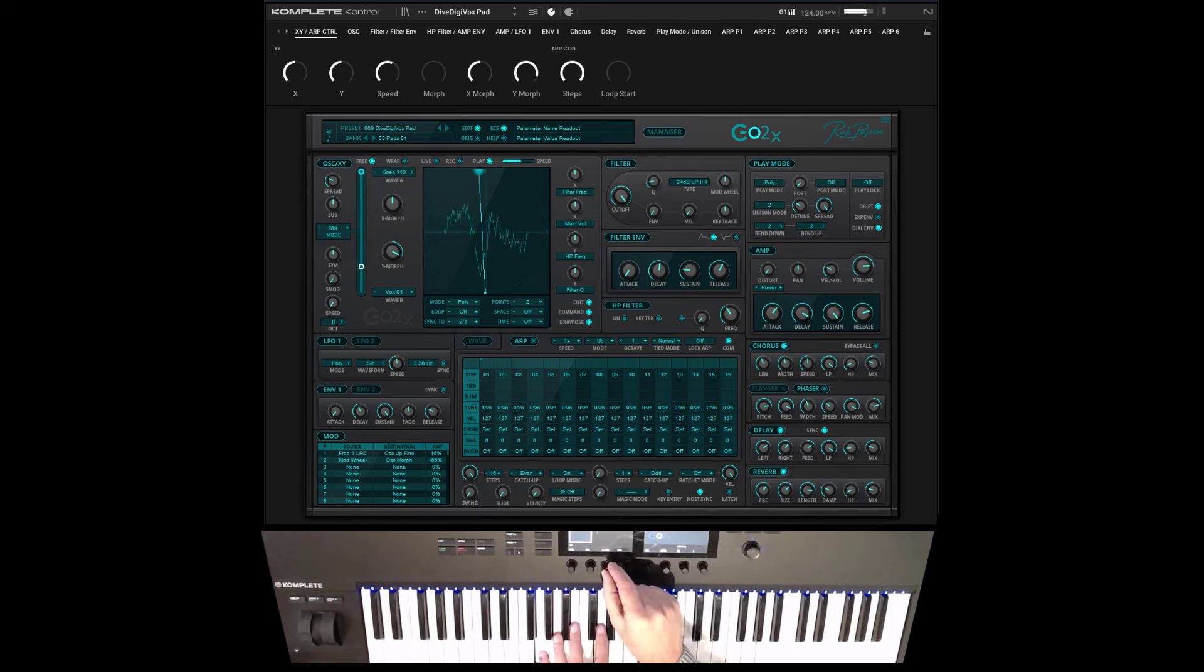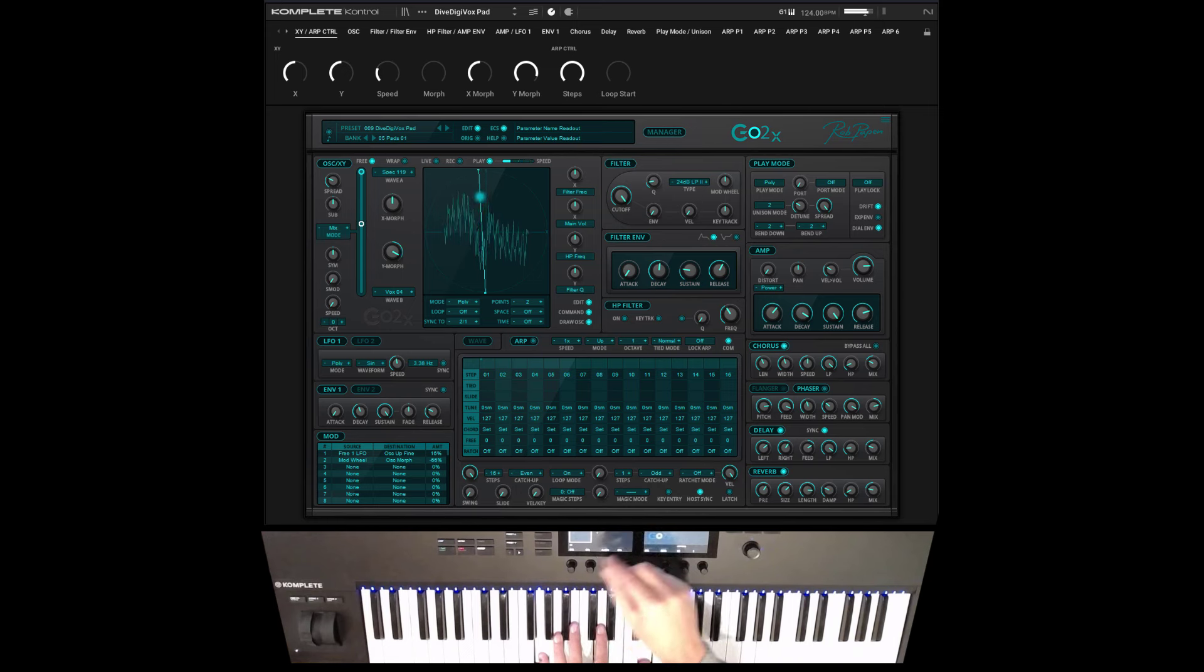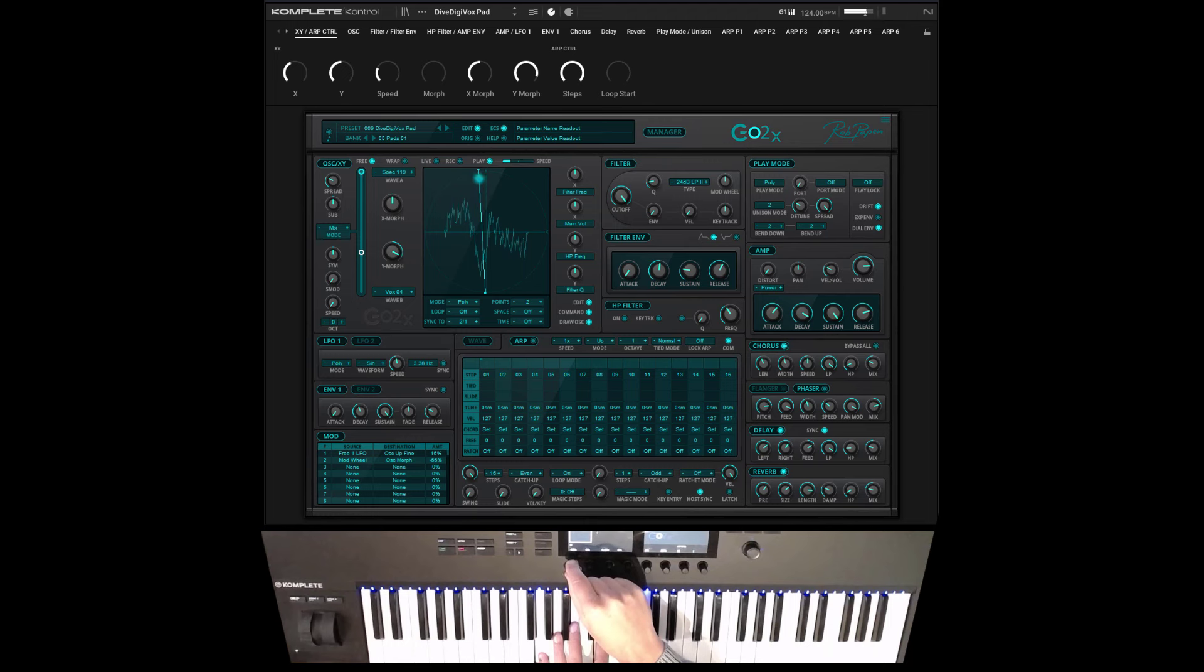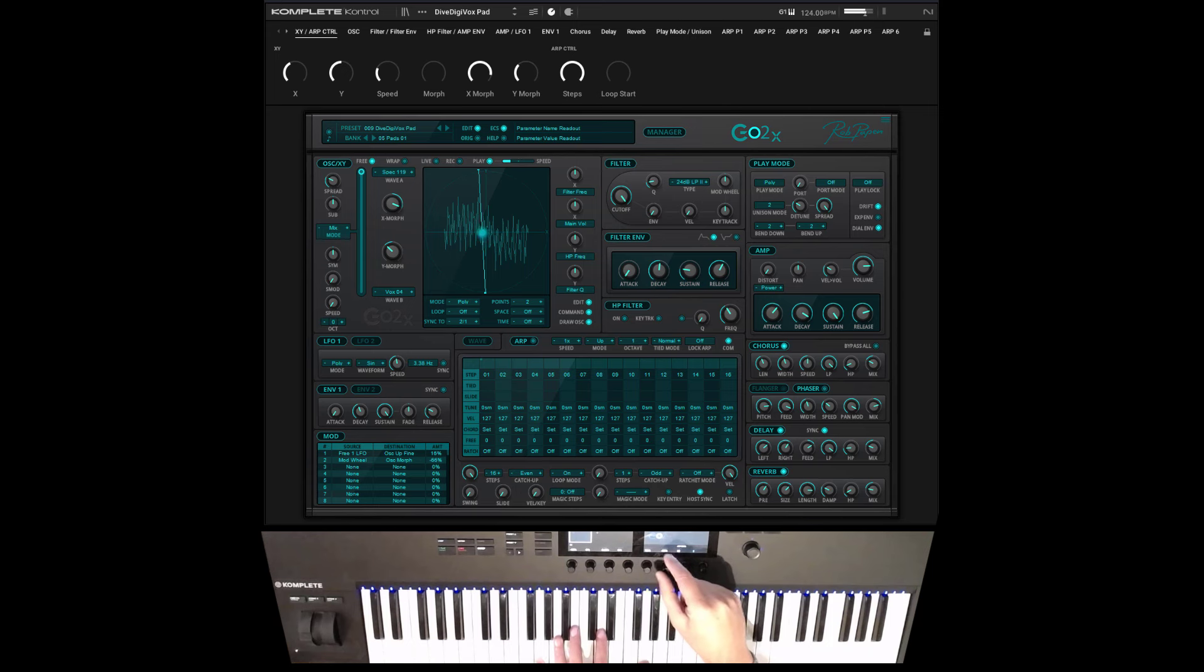The first page also can control other things from the XY like the X morph, the Y morph, and the speed of the movement if it's recorded.